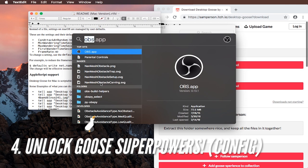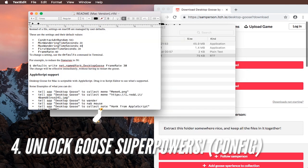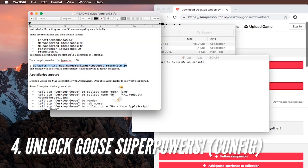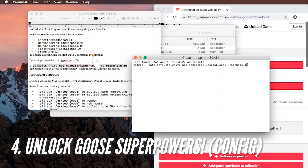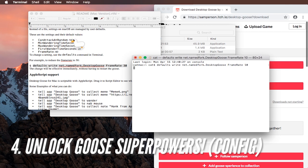So as shown before, open the terminal app so you can configure it. You can simply copy and paste some of the example commands, for example default right net dot named fork dot desktop goose space frame rate space 30.